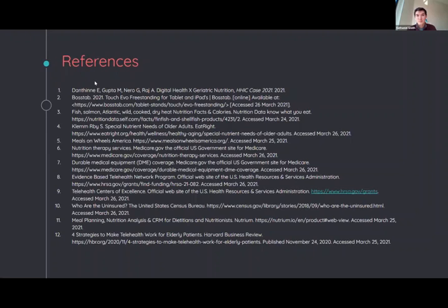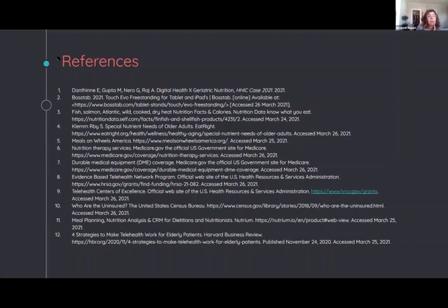We will also make sure that the nutritionists and the consult services are provided in different languages. Great.